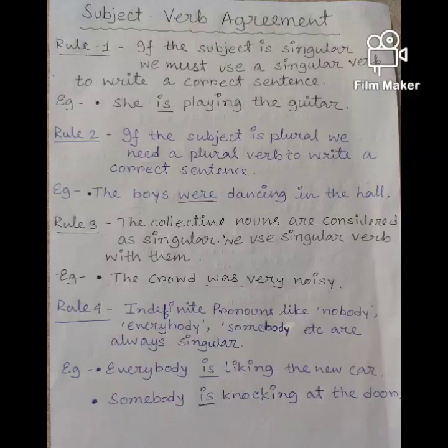Rule 2: if the subject is plural, we need a plural verb to write a correct sentence. Example: the boys were dancing in the hall. Here the subject is plural, that's why we have used a plural verb in this sentence.